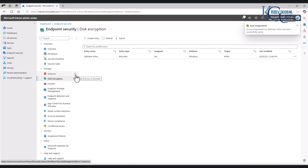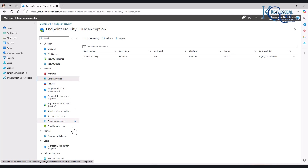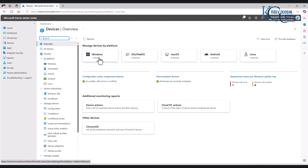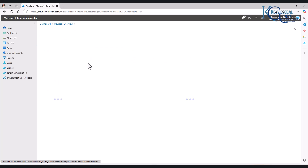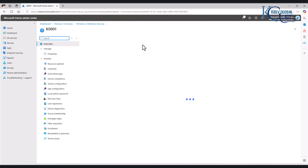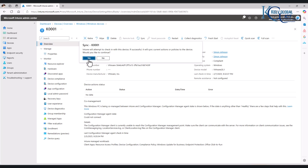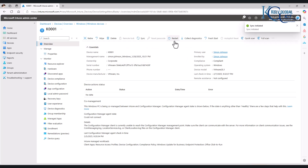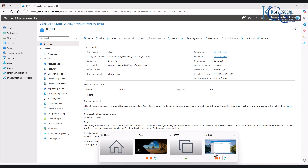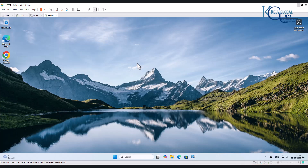Now we've deployed some security policies — antivirus and disk encryption. We could also go for account protection. Let me go to my device. I only have just one device in this environment. Here I can decide to sync all the policies we've applied to that device. Mind you, we can also restart our device from Microsoft Intune. If you want the policy you just applied to take effect on that device, you can sync it.